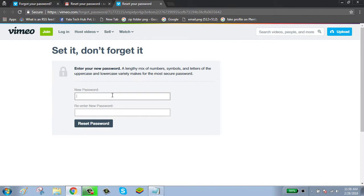Enter your new password. Your new password should be a combination of uppercase and lowercase letters, numbers, and special characters. Re-enter your new password.